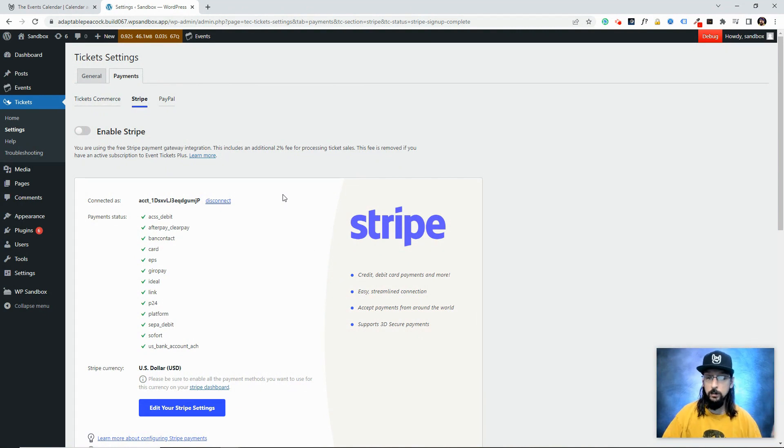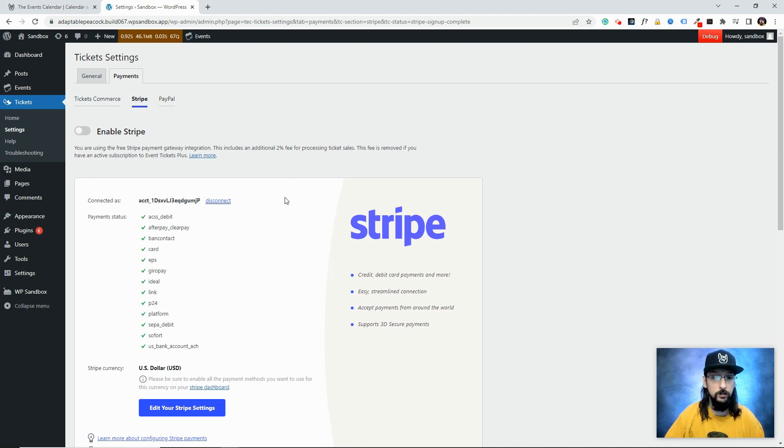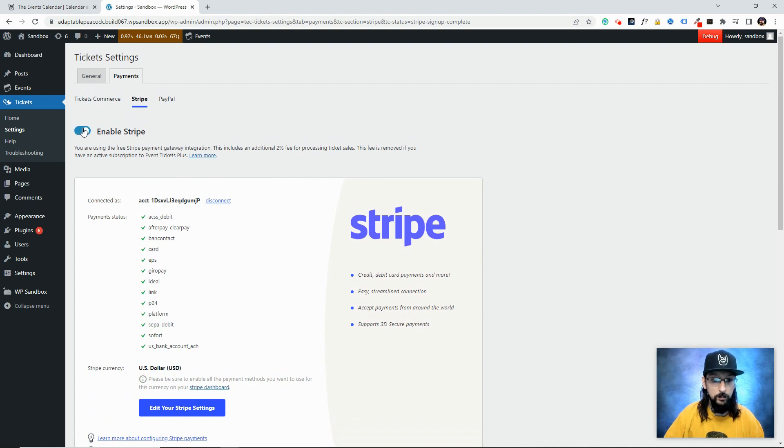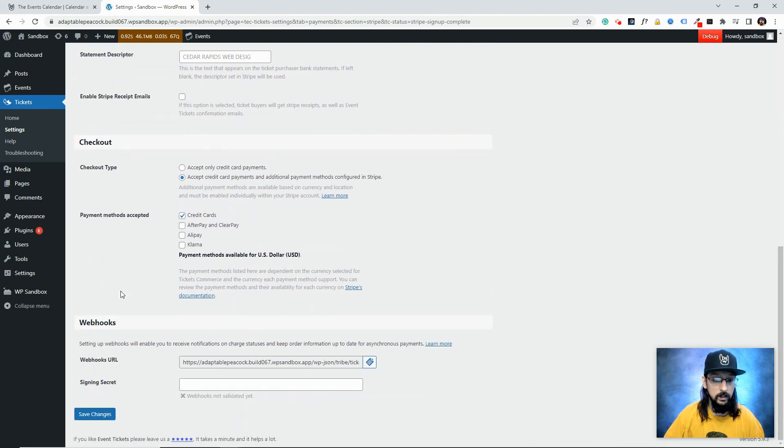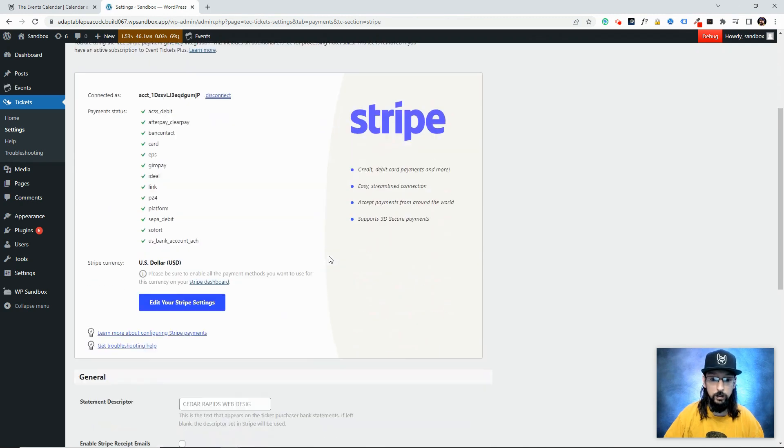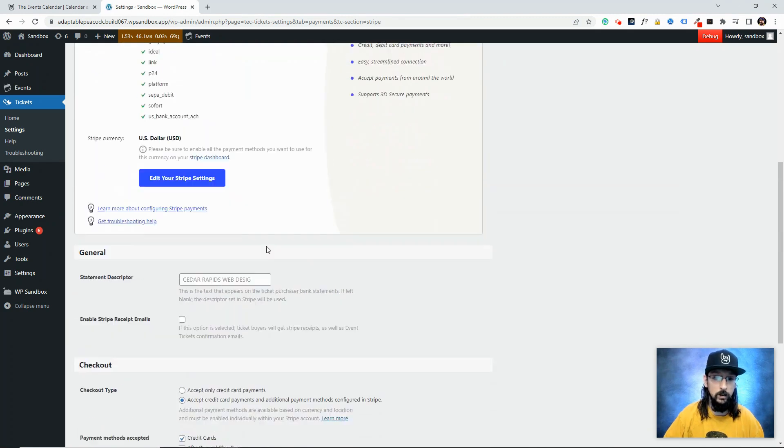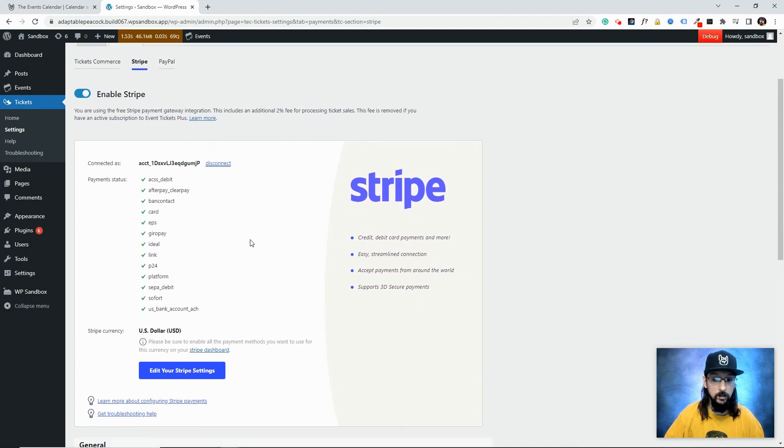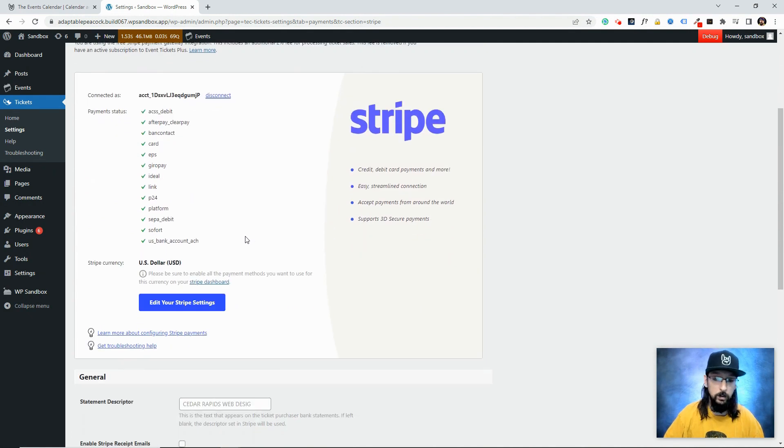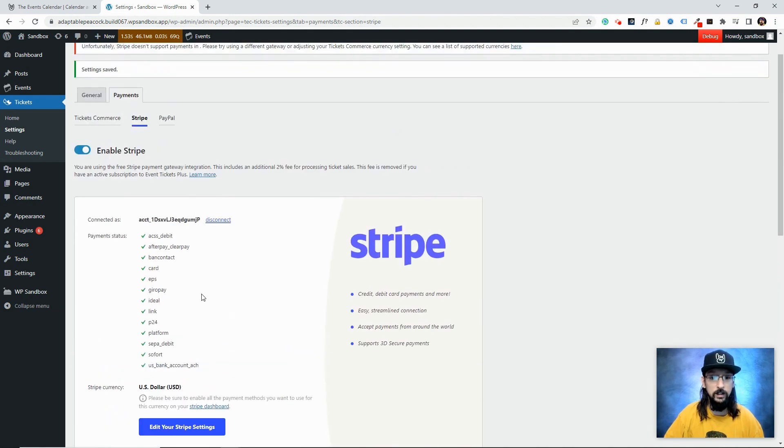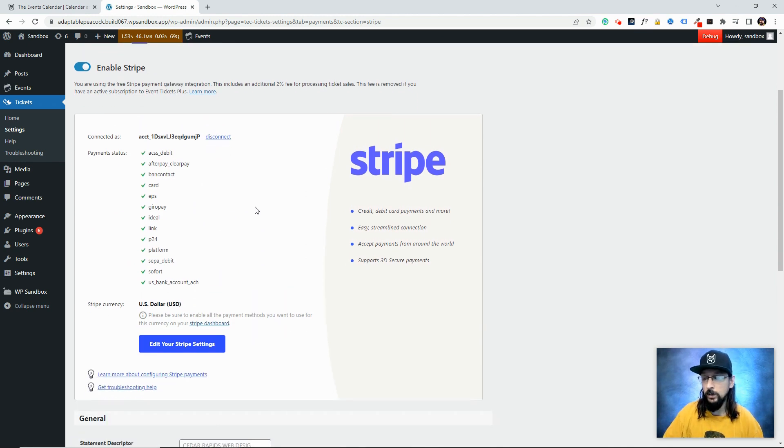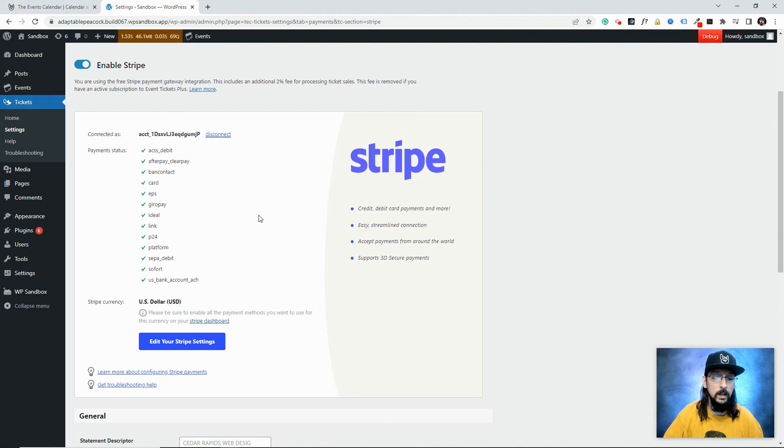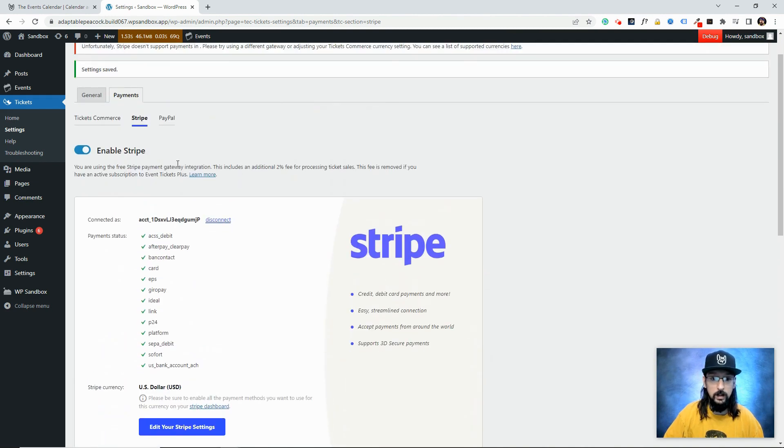And that's it! We just connected Stripe to our website, which means when we create a ticket on an event or post and somebody buys it, the money will go from their credit card to my Stripe account and then to my bank account after a few days. We need to make sure we enable Stripe and click Save. That's it—super easy. If you ever want to disconnect Stripe, simply click this button. Sometimes if you're experiencing issues, we'll ask you to disconnect and reconnect, which often fixes random little issues.